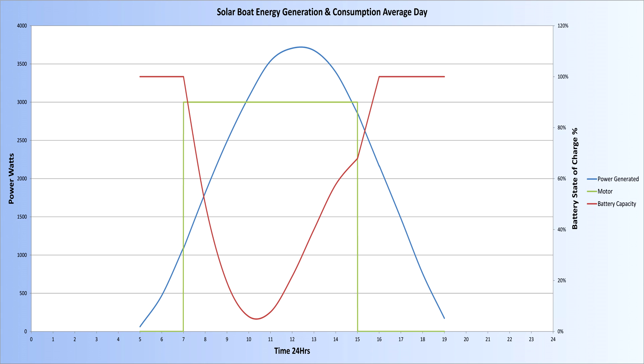By 1030, there is more solar energy available than is being used by the motor, and the battery starts recharging again. By 1500 hours, the journey is complete, but it takes another hour to fully charge the battery back to 100%.